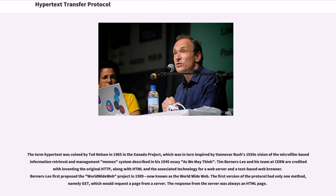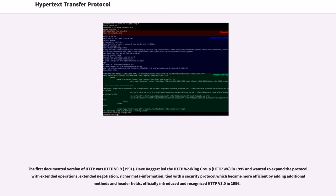Berners-Lee first proposed the World Wide Web project in 1989. The first version of the protocol had only one method, namely GET, which would request a page from a server. The response from the server was always an HTML page. The first documented version of HTTP was HTTP v0.9, 1991.